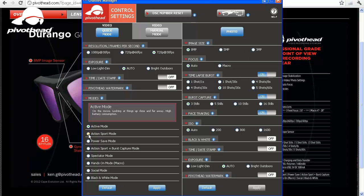We have action sports mode to be used when you're recording video while moving at high speeds with lots of head movement. There is power saving mode, which is great if you want to record more hours of footage with a single battery charge.